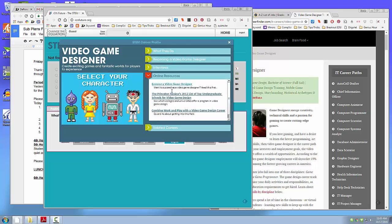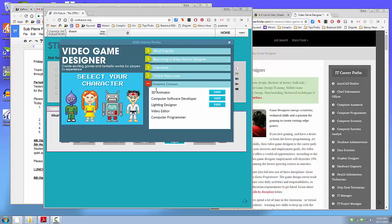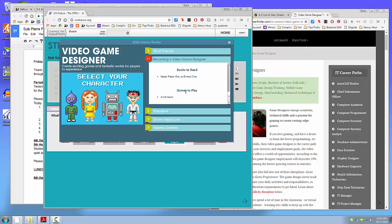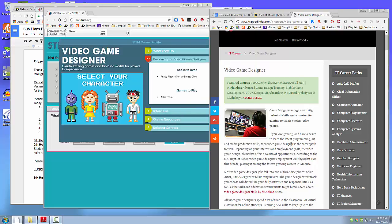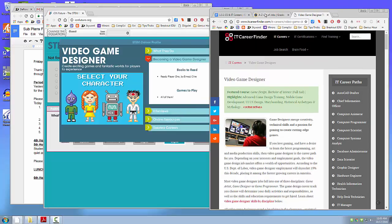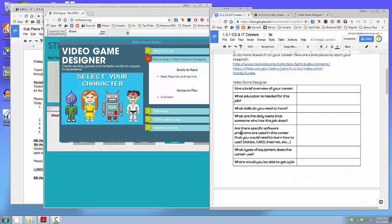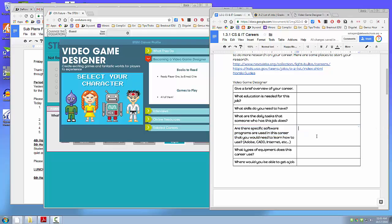Online resources. Related careers. You might have to Google and look around to find the information to fill it in. But you'll fill in all of these pieces. Are there specific software programs for this career? Some careers have very specific software that you have to use. Not many, though. So for the most part, you won't be filling that out.